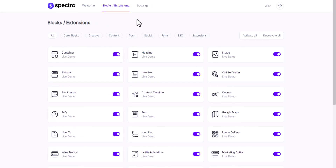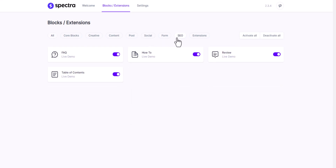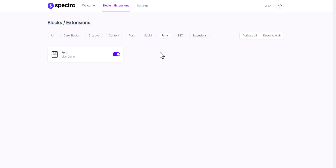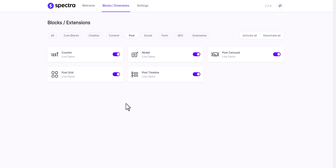Let me show you the blocks available in this plugin. You get a container block — just like a flexbox — where you can use different sections to create an amazing WordPress website. You also get headings with additional options, images, buttons, infobox, call to action, block codes, and SEO features like FAQ schema, how-to schema, and review schema. You can add a table of contents with one click, integrate forms, add social share buttons, testimonials, post counters, or modal post carousels.